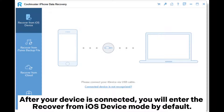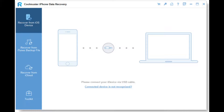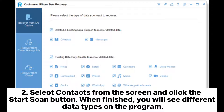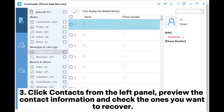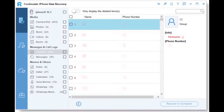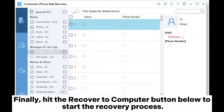After your device is connected, you will enter the Recover from iOS Device mode by default. Select contacts from the screen and click the Start Scan button. When finished, you will see different data types on the program. Click Contacts from the left panel, preview the contact information, and check the ones you want to recover. Finally, hit the Recover to Computer button below to start the recovery process.